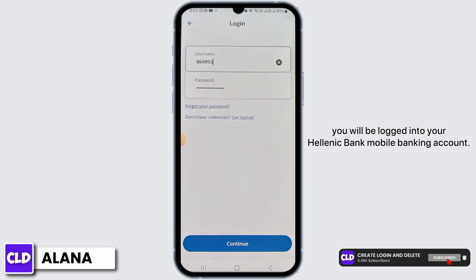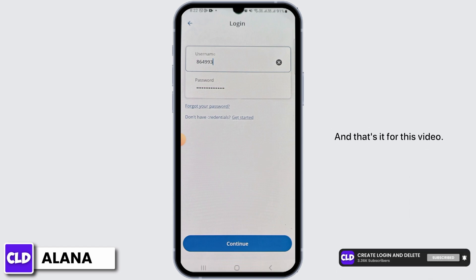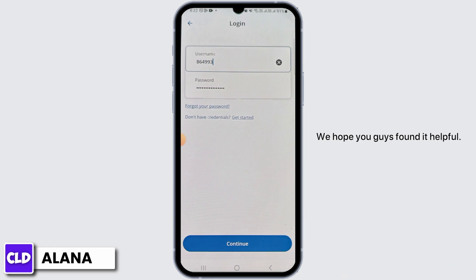Once you have entered both details, tap on Continue, and you will be logged into your Hellenic Bank mobile banking account. And that's it for this video — we hope you guys found it helpful.